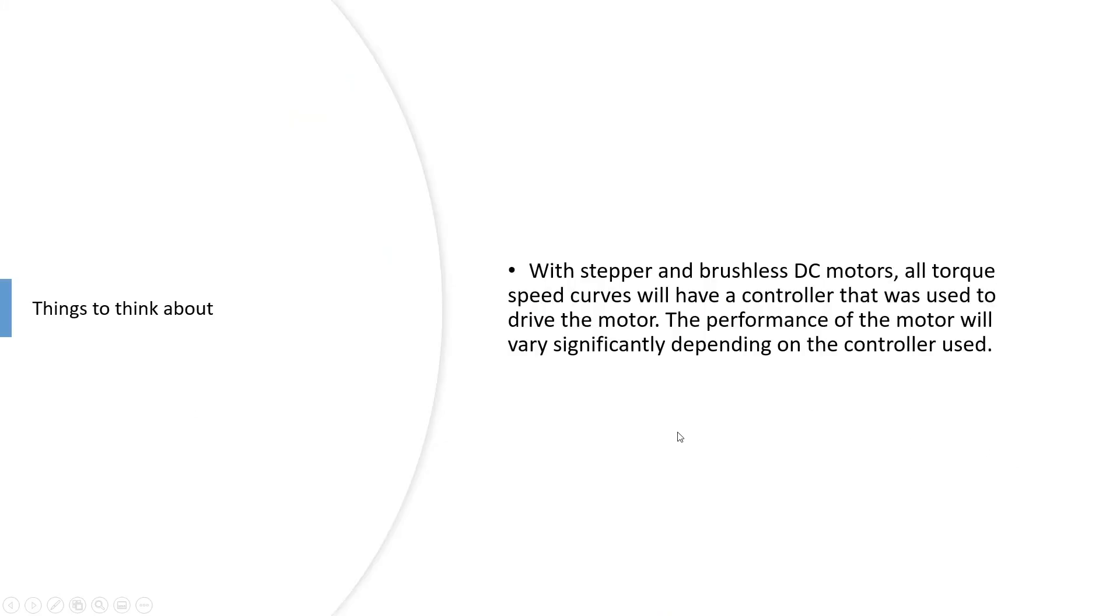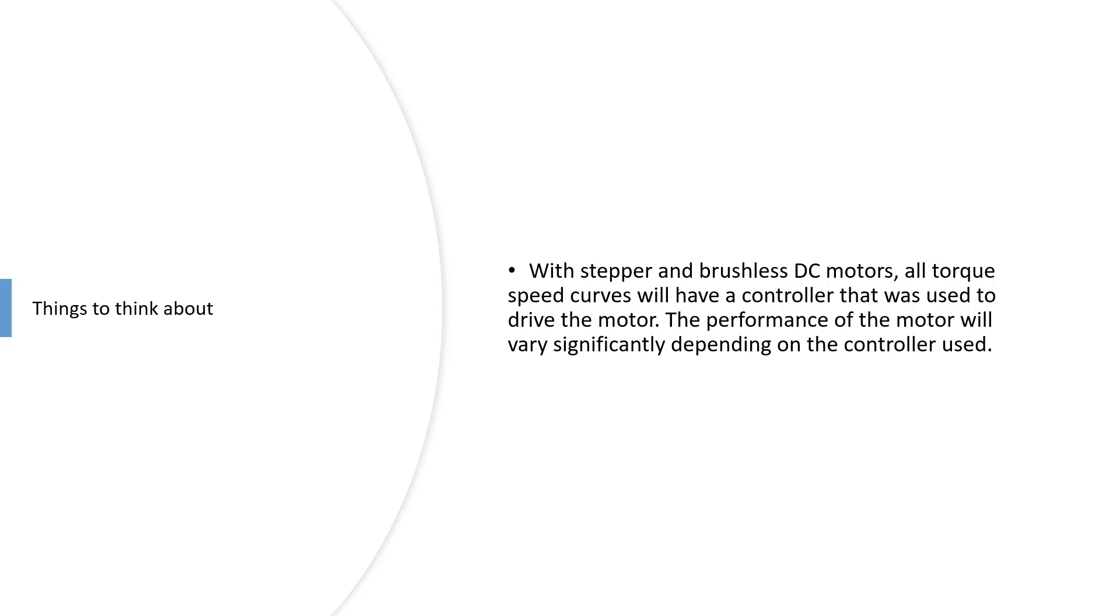The other thing to bear in mind is that stepper and brushless DC motors in particular are done using a given controller. You do need to just check that, because for example it's quite common that the motor itself will actually be able to deliver more torque or speed than it is showing in the graph if it was used with a different controller.